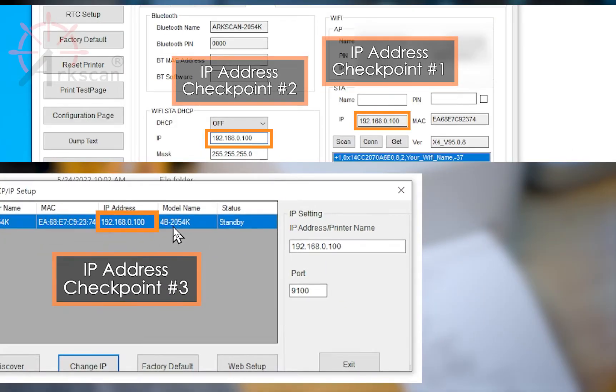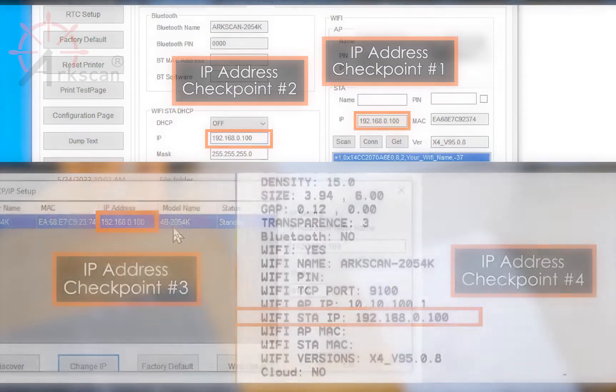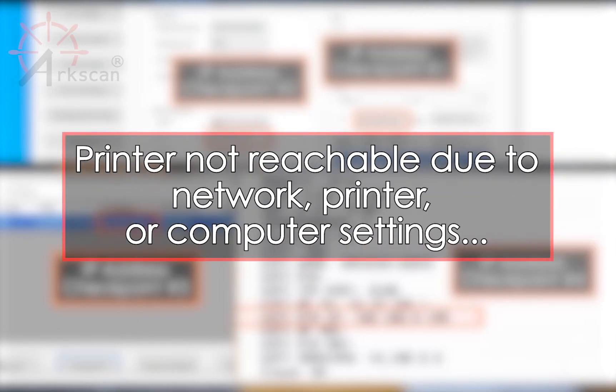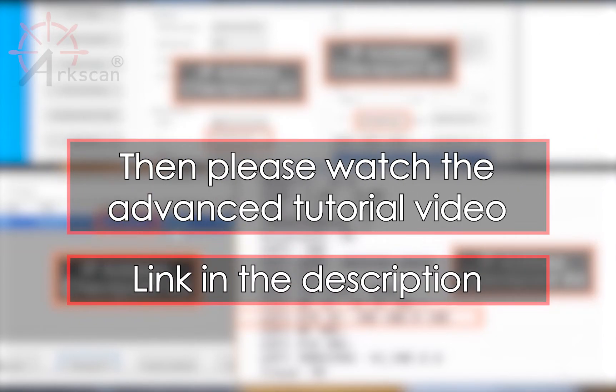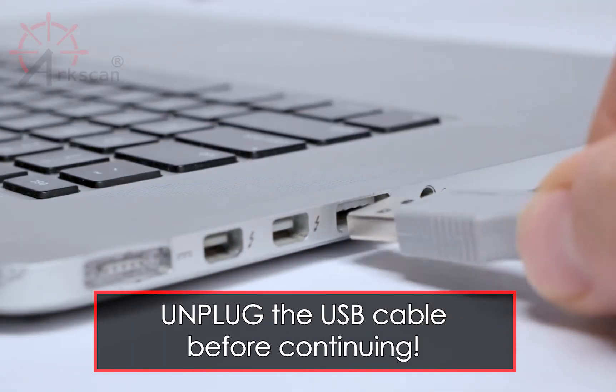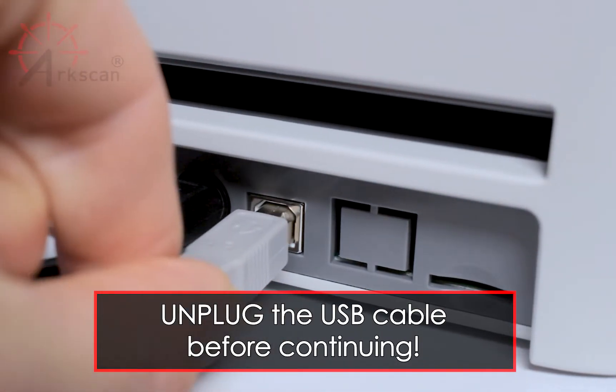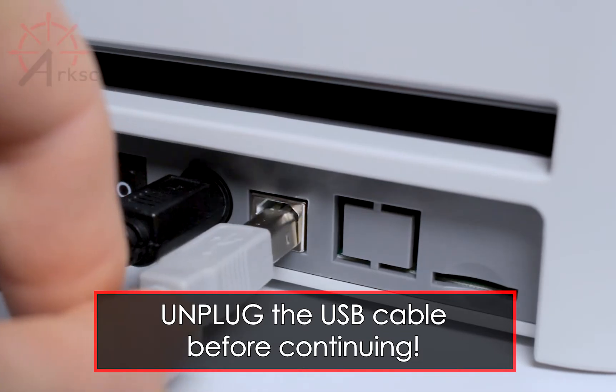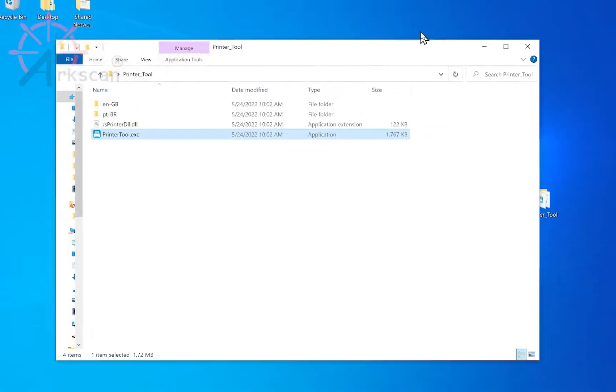If any of the IP addresses from these four checkpoints are different from others, or any of these four IP addresses are not shown, it's an indication that the printer is not reachable from your computer due to network, printer, or computer settings. Then please watch the advanced tutorial for how to find IP address of the label printer video. Please unplug the USB cable from your computer and the printer before proceeding.